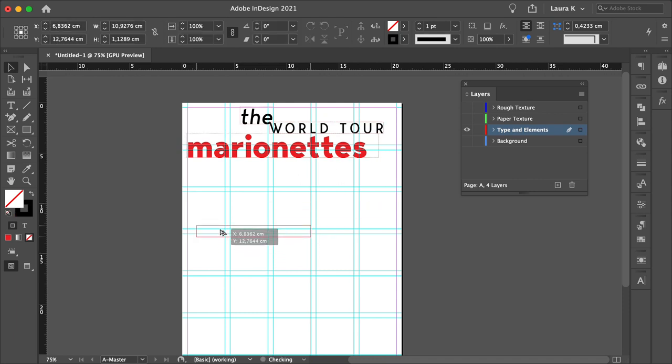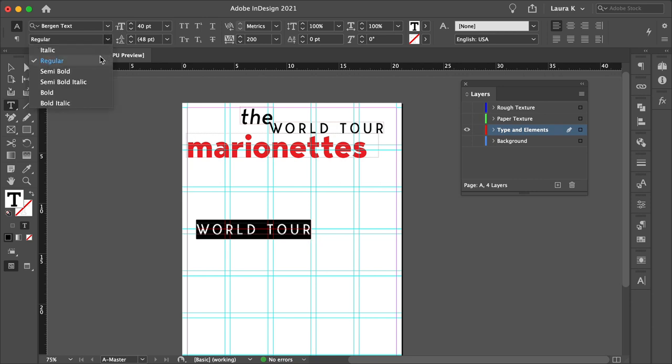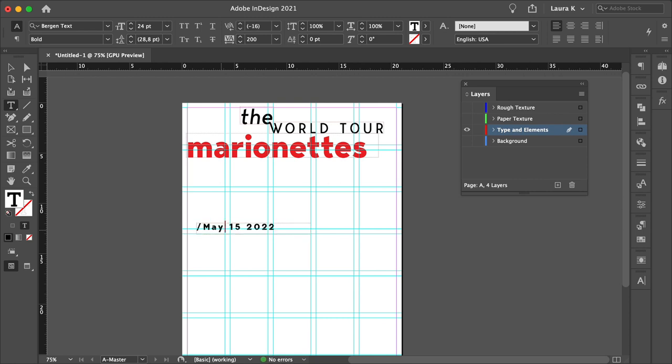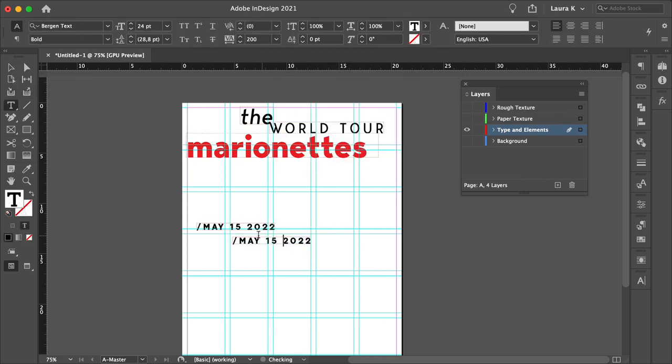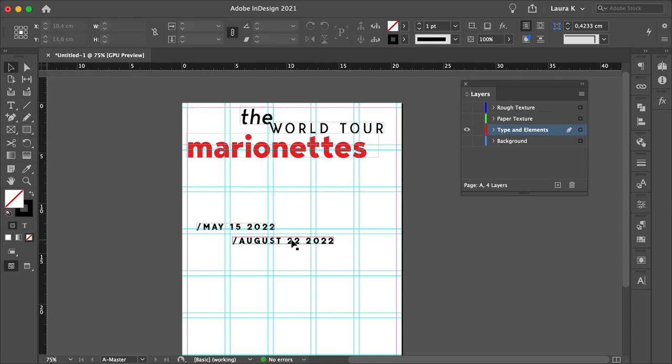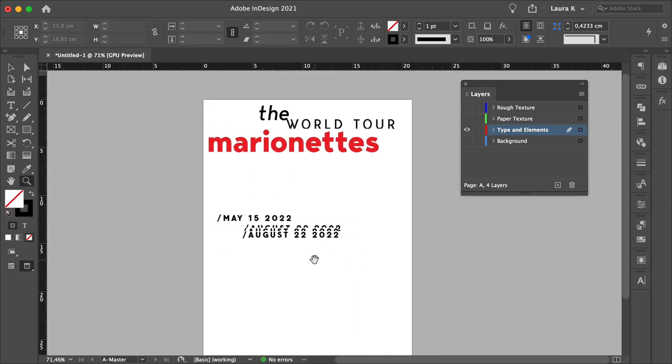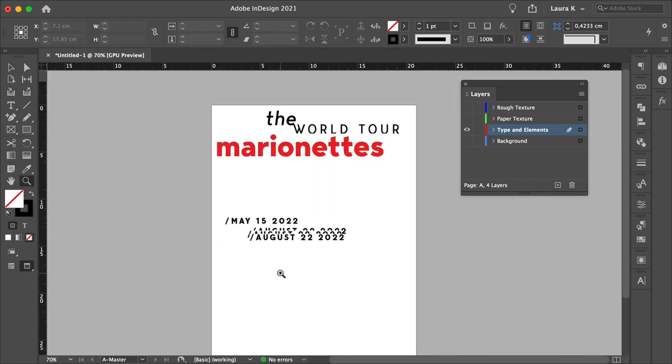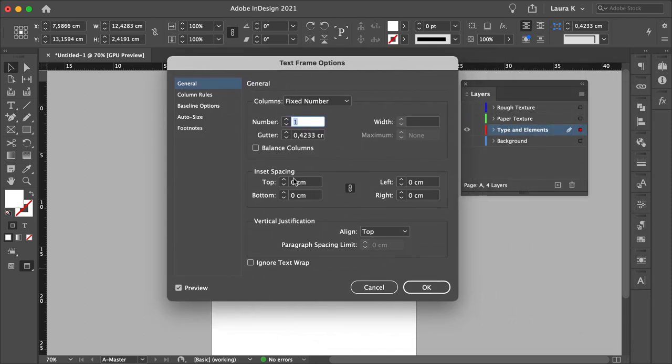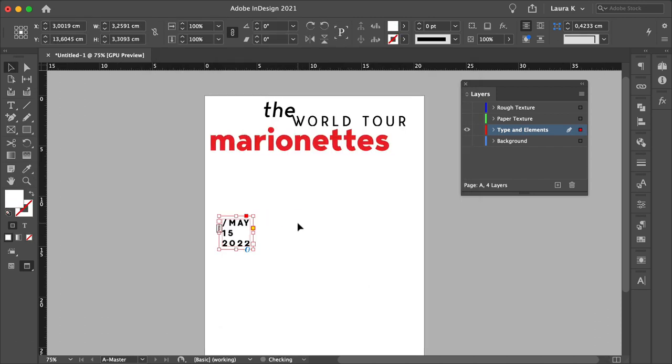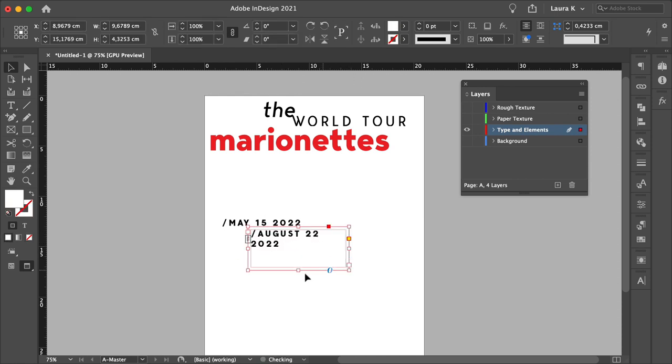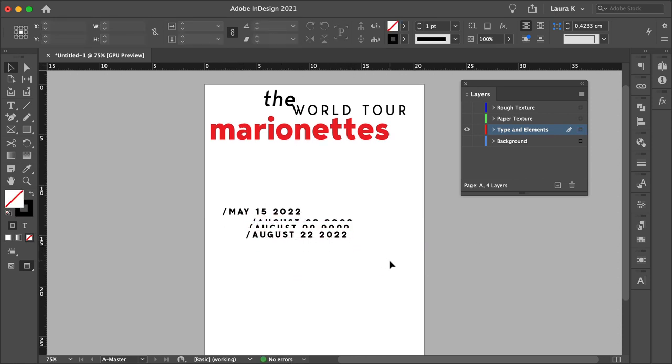Let's duplicate this again, and add a date. Set the font to Bergen Text Bold, size to 24 points. A beginning and an end date. Select all of these text frames, and press Command-B to open the text frame options. And I just want to set the inset spacing to 0.3 centimeters. Let's readjust this. This will help us give a margin to the text, so we make sure that it is legible.